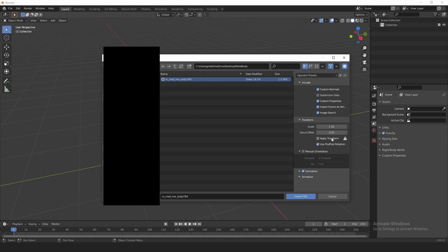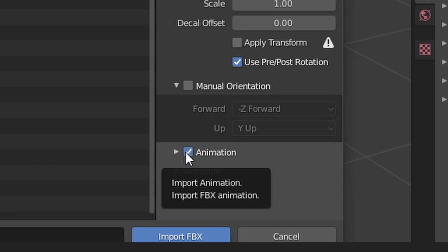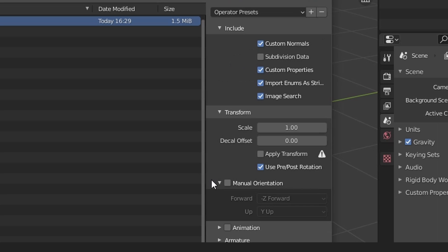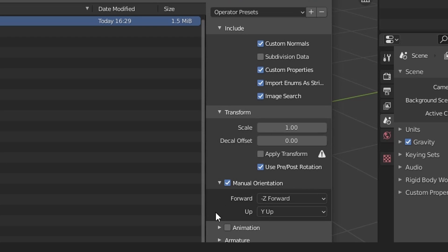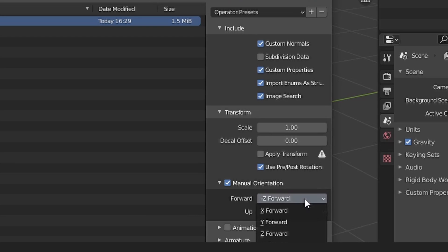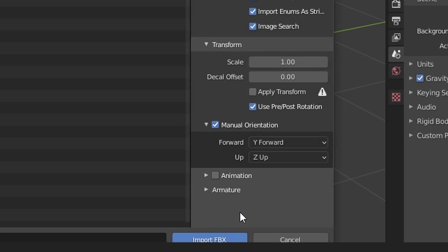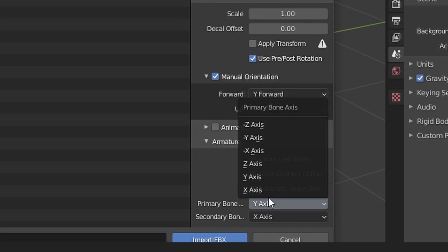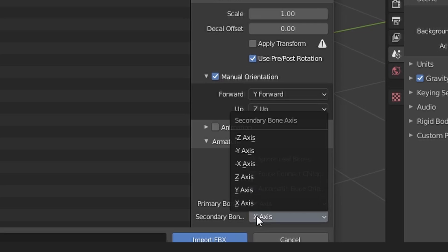Alright, so once you select the body FBX that we exported, you then want to come over here to the settings. Right off the bat, you can turn off Animations because we don't want to import any animations. This FBX shouldn't even have animations in it anyways. And then on the Manual Orientation, you want to check this. The Forward is going to be Y Forward, and the Up can stay Z Up.